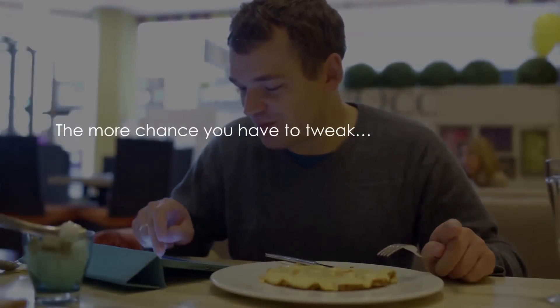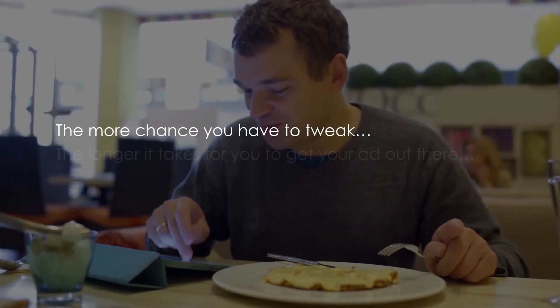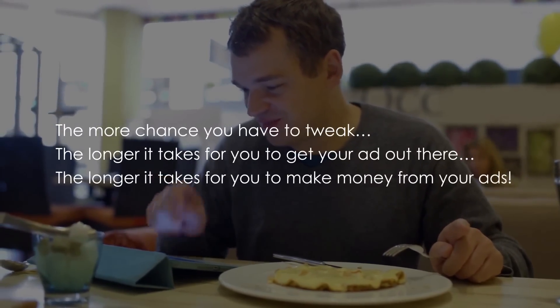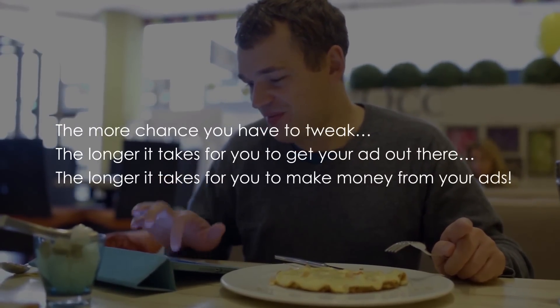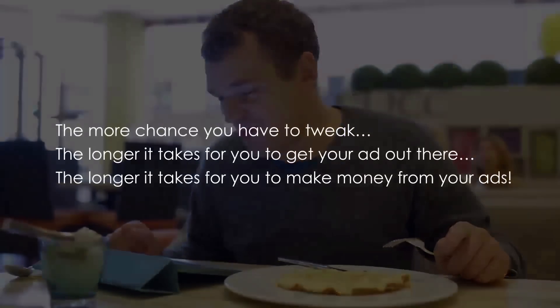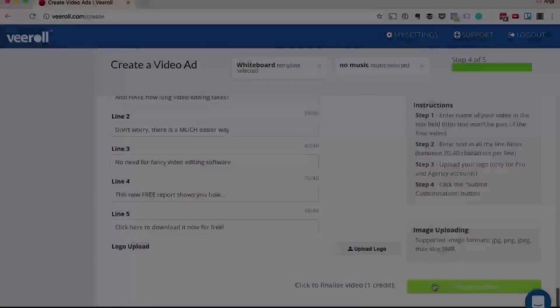The more chance you have to tweak, the longer it takes to get your ad out there and the longer it takes for you to make money from your ads. It's as simple as that.